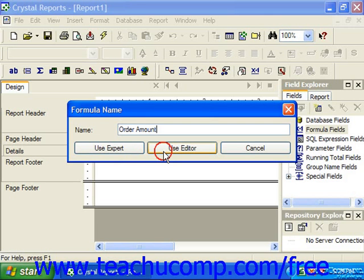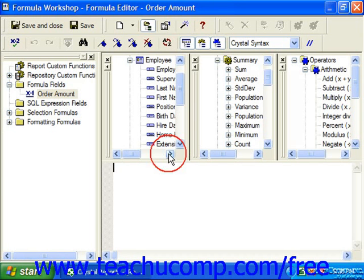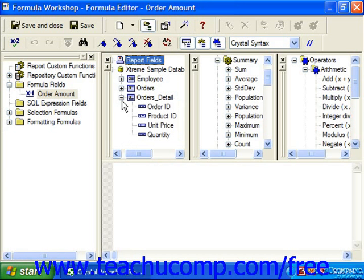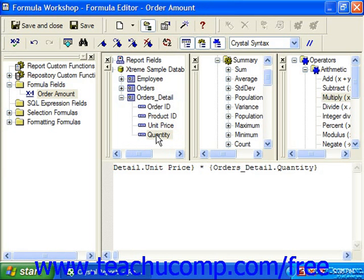Once you've clicked the use editor button, you'll view the formula editor panes in the formula workshop. The formula that you create will be displayed in the formula text window area. You create the desired formula using the available fields, functions, and operators listed in the three panes above the formula text window. For example, if we wanted to show the order amount from the order details table, we can take a reference to the unit price field, the operator of multiply, and then the quantity field without even having to type a thing.